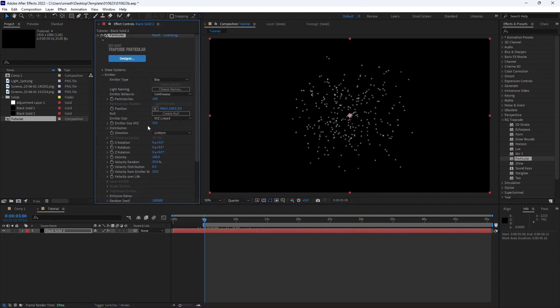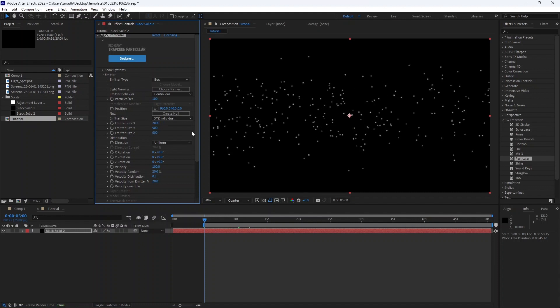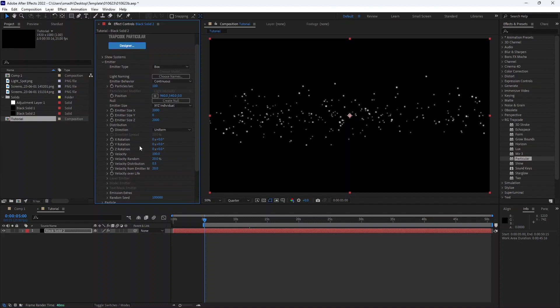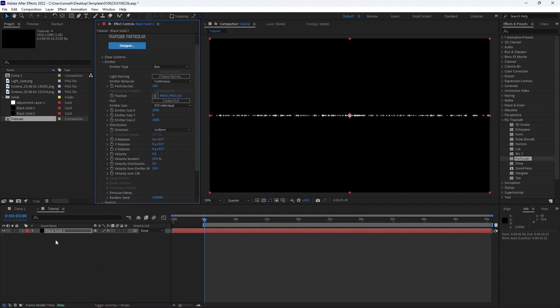In the emitter type choose box, increase the emitter size X and Z, and reduce the velocity. We don't want the particles to move.